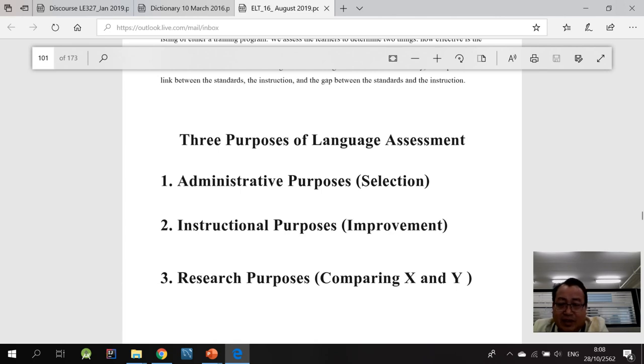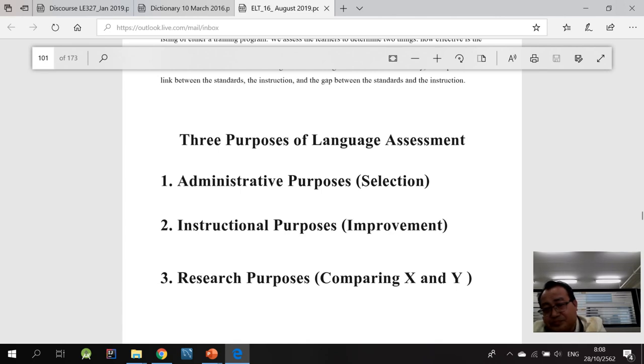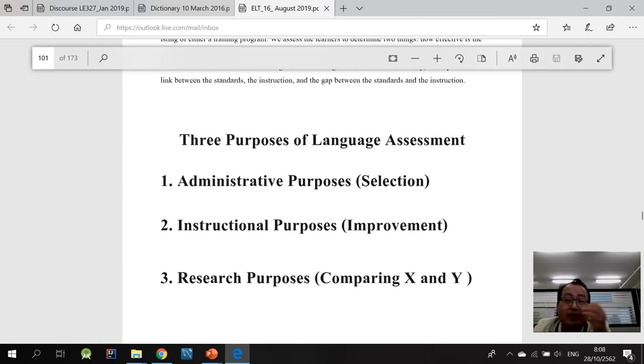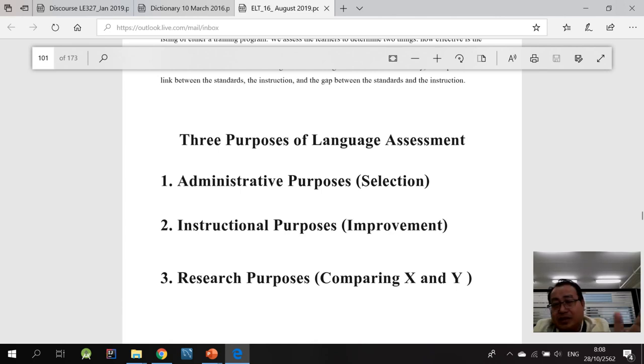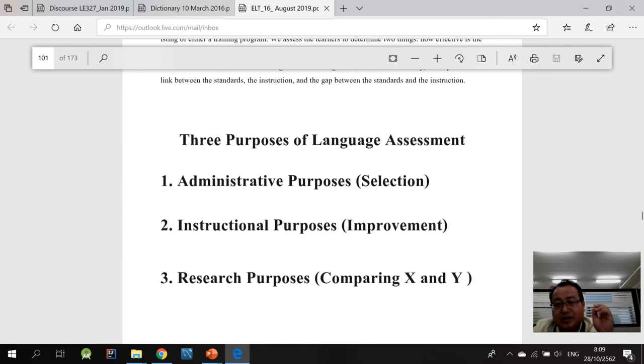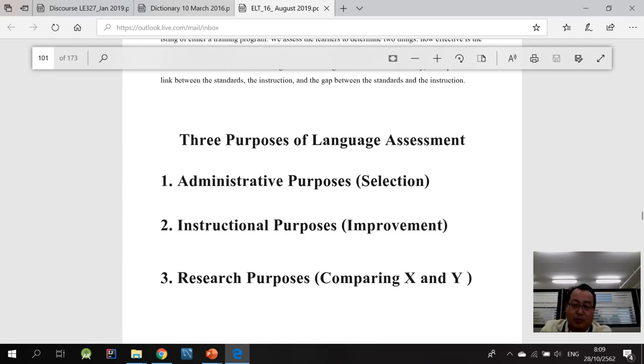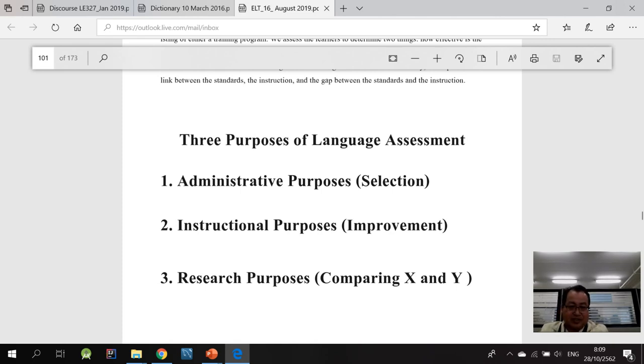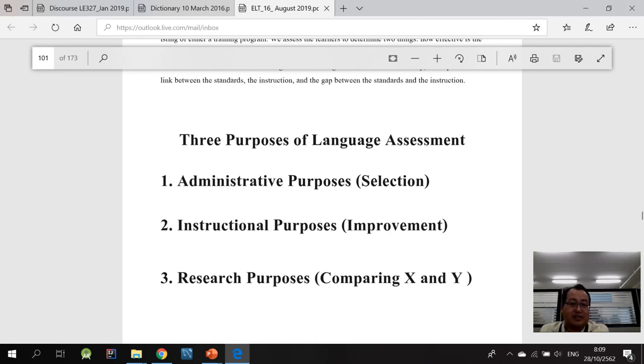And the third one is for research purposes. Like you can compare the performance of the student before the intervention, compare the mean with the performance of the same group of students right after a week long intervention. For example, this is very common in graduate study.